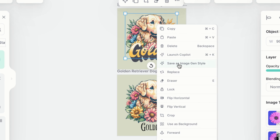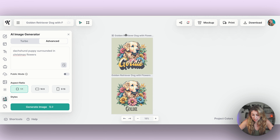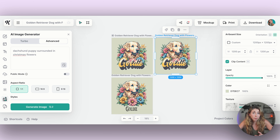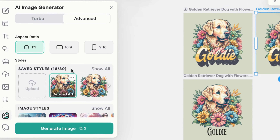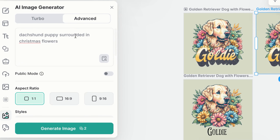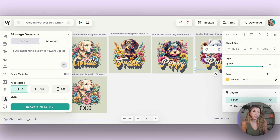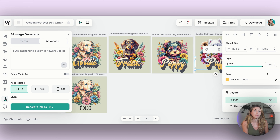I duplicated the page by holding Option and dragging, and now I'm going to make a dachshund version. Because we saved the image gen style, when I open the AI image generator, that art is now a reference point. I typed a new prompt — "dachshund puppy surrounded in Christmas flowers" — making sure it references the original art, then hit generate. I did have to play with the prompt a bit; Christmas colors didn't work great. The prompt that ended up working was "cute dachshund puppy and flowers vector." I then redid that for all the breeds I wanted to make variations of.